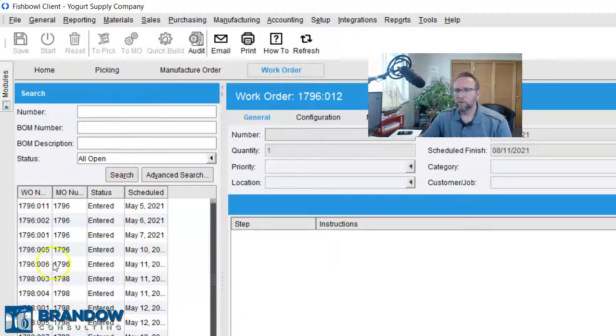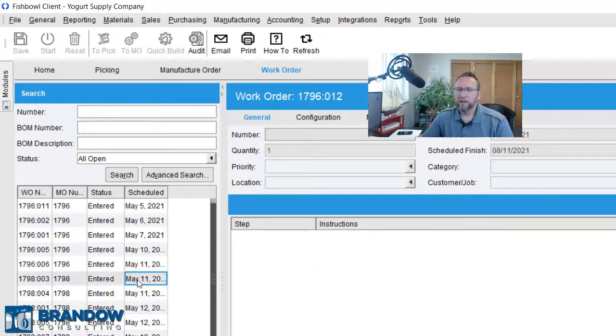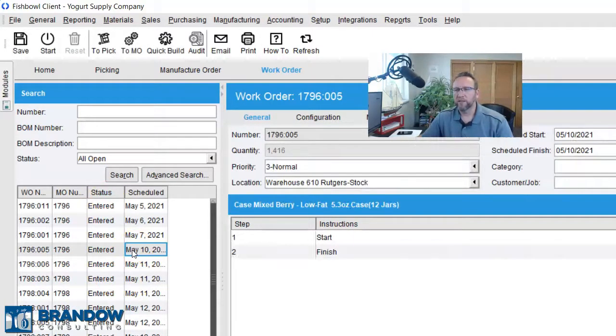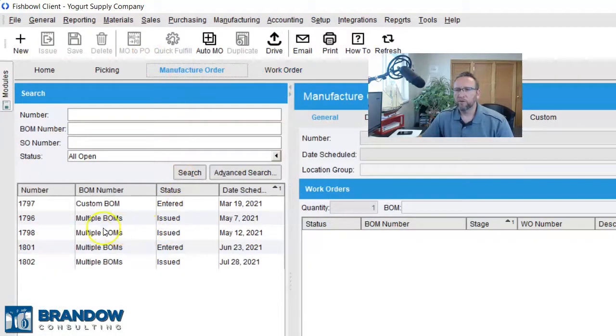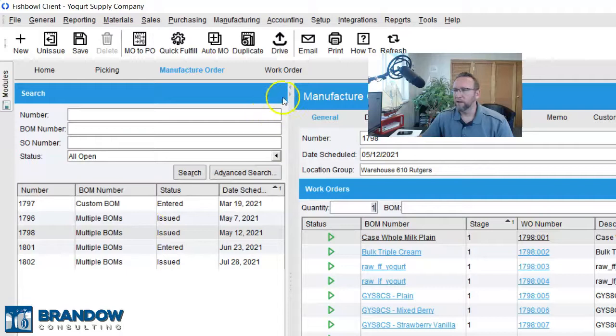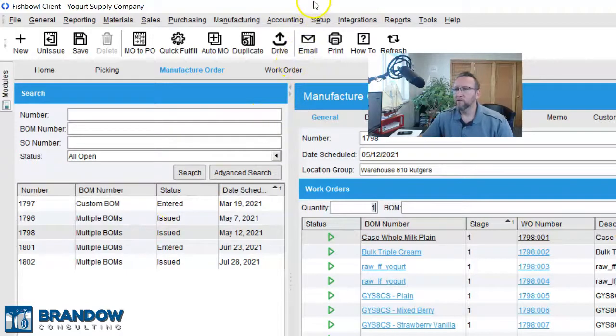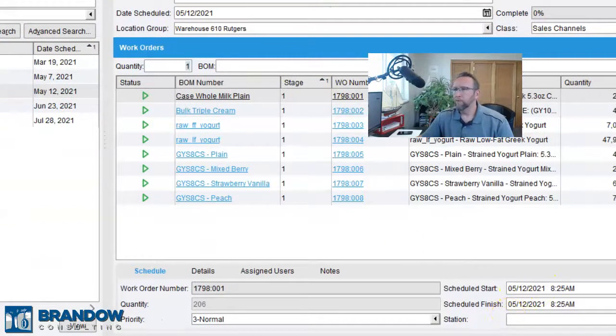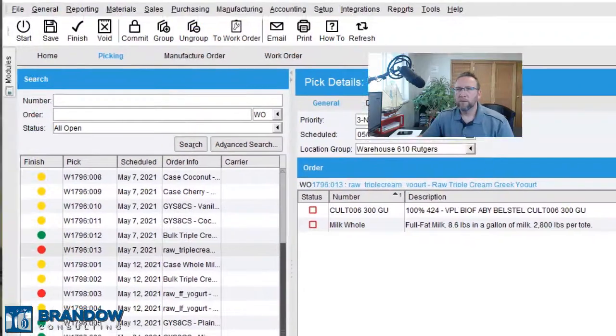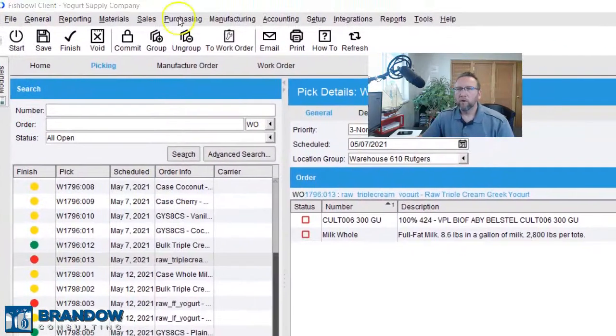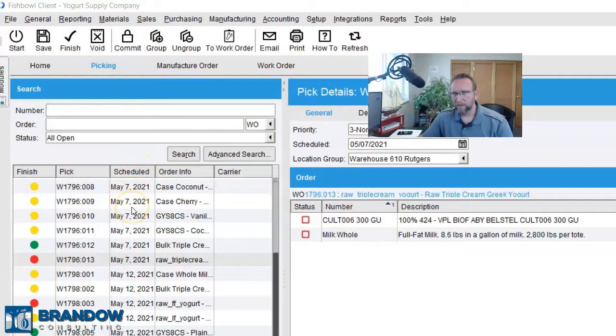Now, if I go to the Work Order screen, I don't have availability. I can't see which ones that I can start. I can just see the ones that are scheduled to start, and from the Manufacturer Order screen, I can't necessarily see the date of each individual work order. I have to click on it and then scroll over to see the dates down here at the bottom. So, the easiest place to see both quantity available and scheduled start date is from the Picking screen.